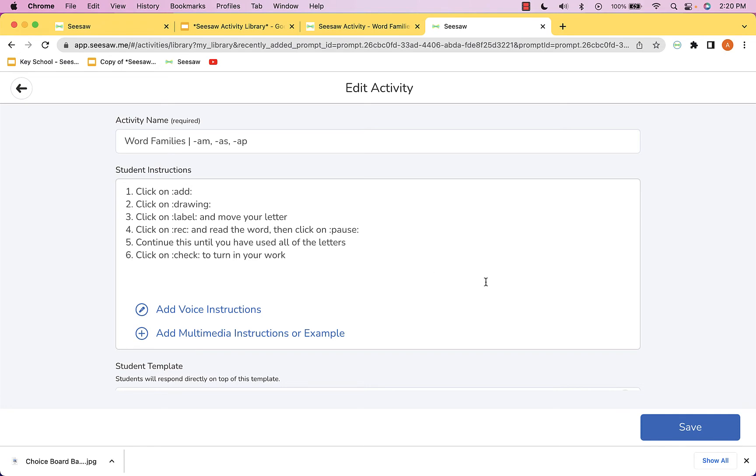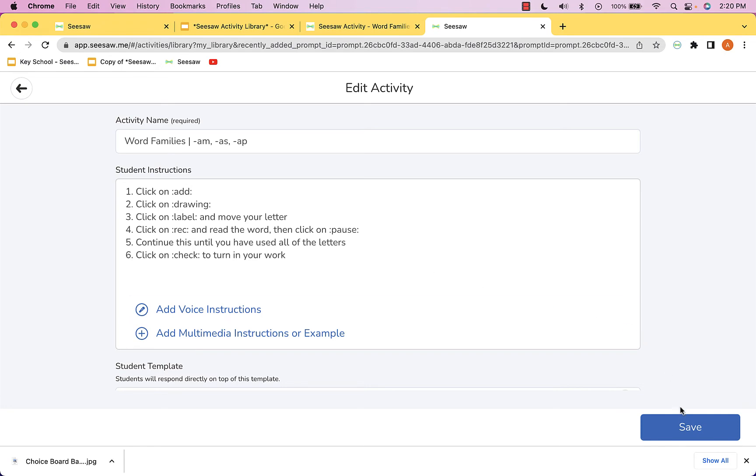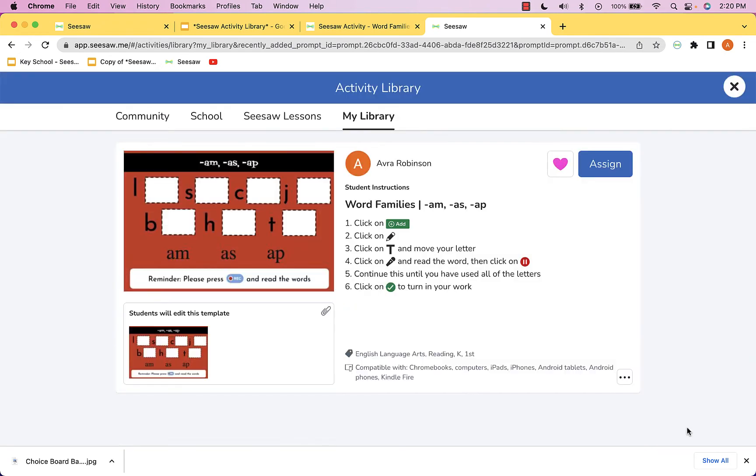When you're all set and happy with it, you can go down and hit save, and from there you can use the assign button to push it out to your students.